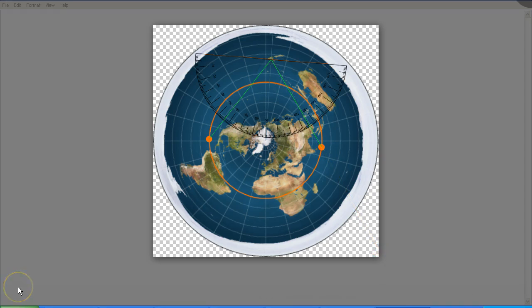When we look at the flat earth map, we see that there is a 55 degree difference between what we should see and what we actually see. Clearly, the flat earth model does not work in practice.